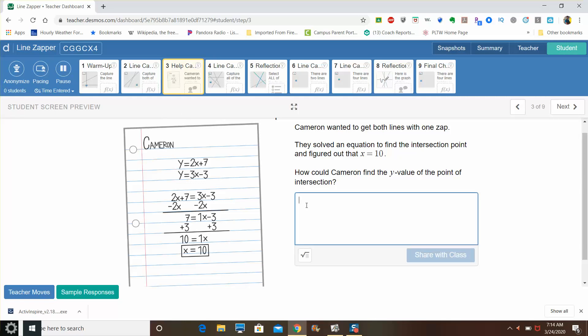So if he wants to find the y value, all you need to do is take that x value and plug in the x value you find by solving the equation to find the y. So if x equals ten, then you know that two times ten plus seven would be y equals twenty-seven.